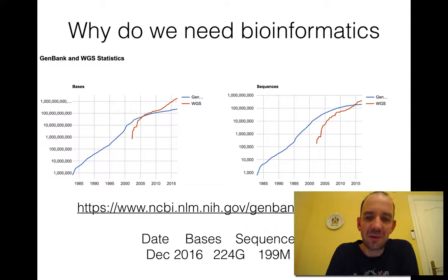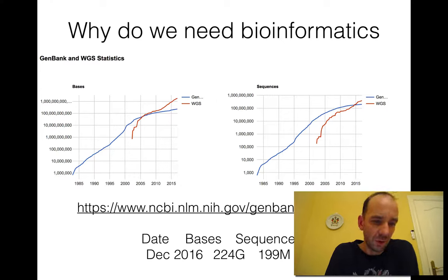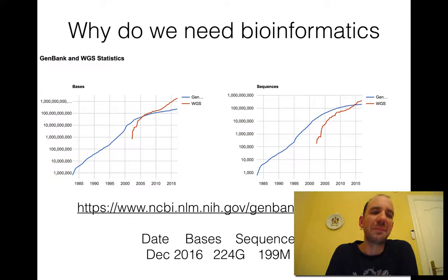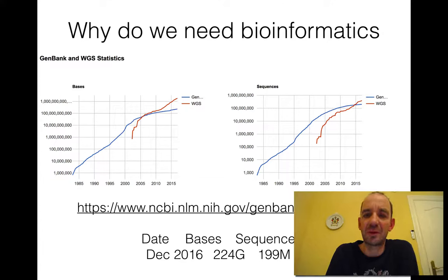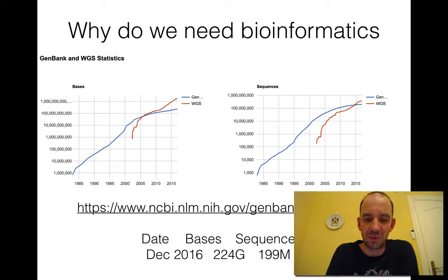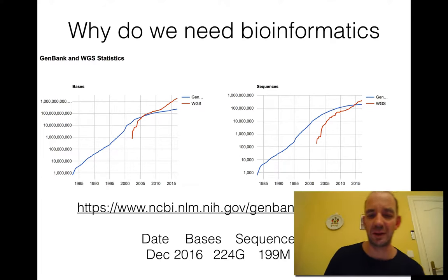So in 1985 there was the number of bases in the database in the order of one million. Today it's in the order of one thousand billion bases, and most of that is from whole genome sequencing data. The number of sequences is getting close to one billion nowadays. So today in December 2016 there are 224 billion bases and 200 million sequences in the database.